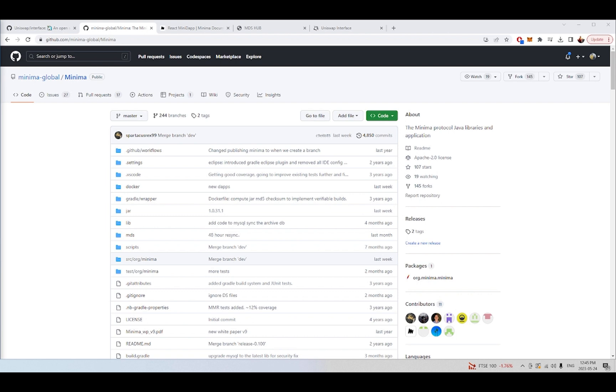So I want to show you in this video how you can use the Minidapp system and the Minihub, not only to create really interesting Minima blockchain applications, which I encourage you to do, but also any decentralized application if you prefer Ethereum-based blockchains or any other blockchain that you would like.